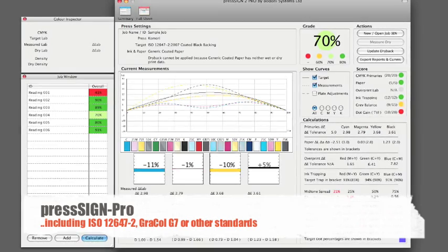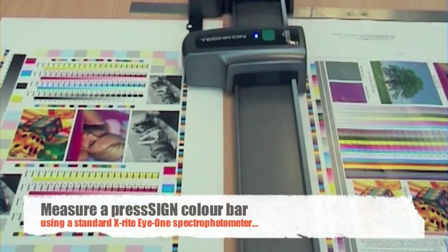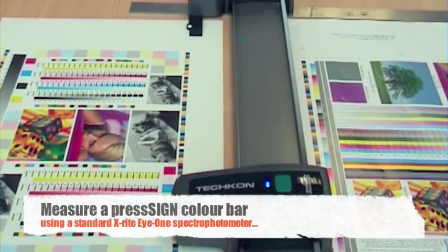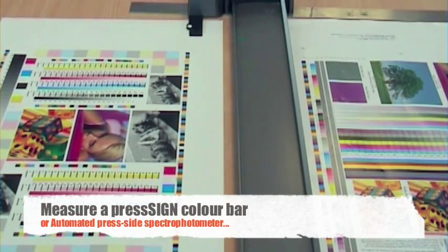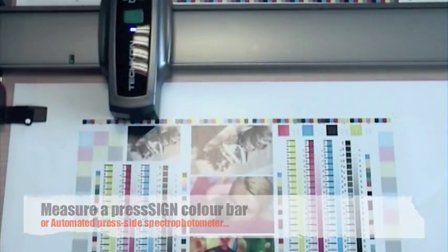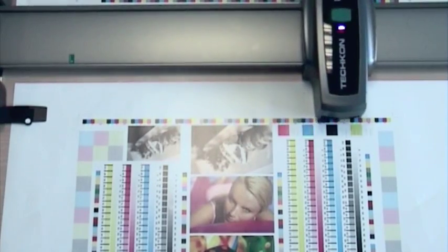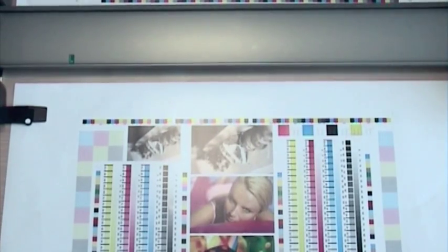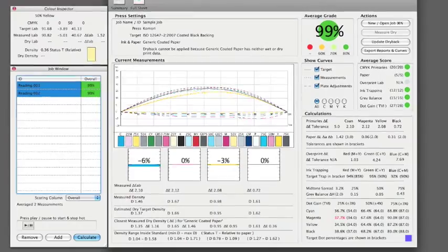To meet the selected standard the printer measures the colour by using either a handheld or automated spectrophotometer as sheets are pulled from the press. PressSign predicts the density adjustments based upon matching the lab colours specified in the chosen standard.